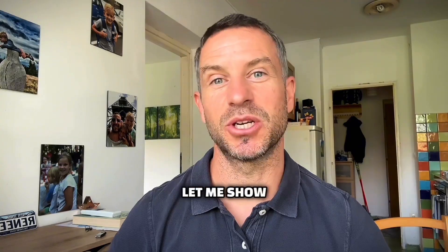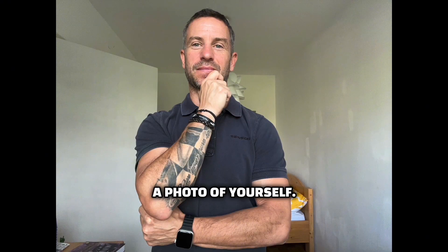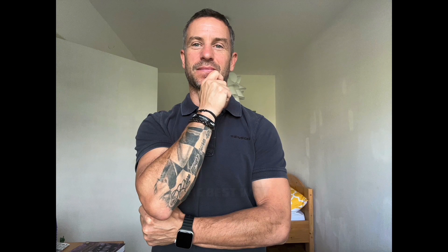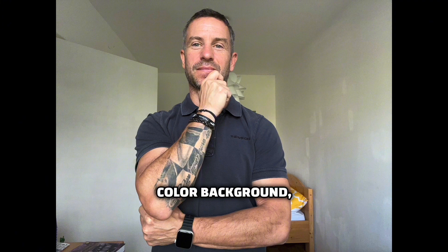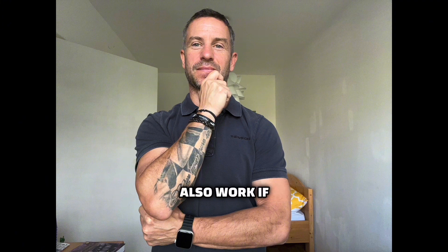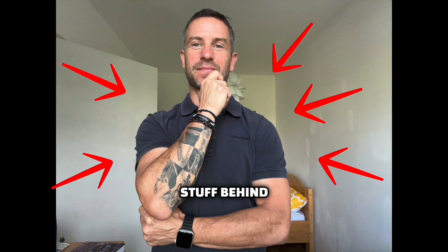So let's go, let me show you. First, you need a photo of yourself. The best way would be if there is one color background, but it will also work if you just don't have so much stuff behind you.